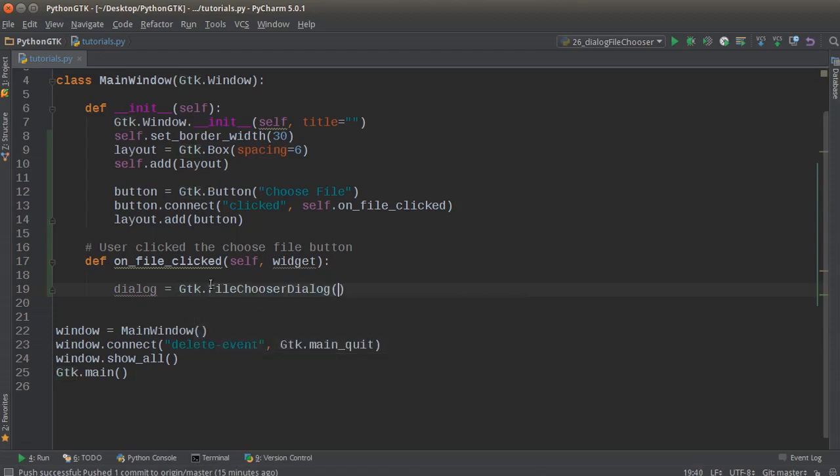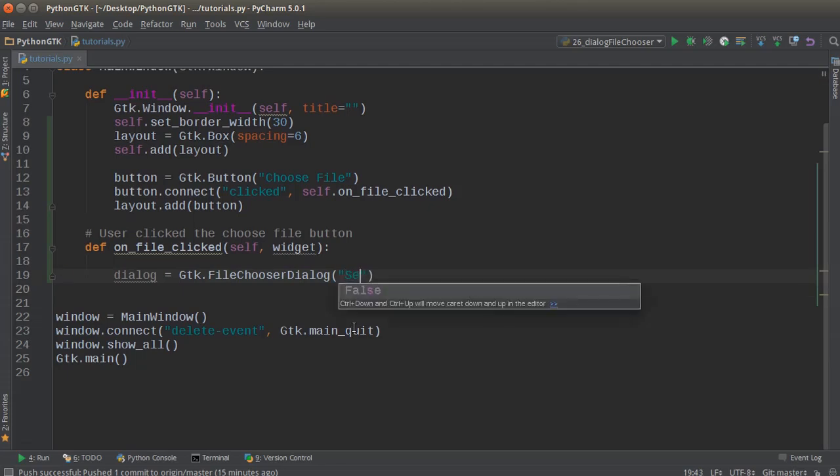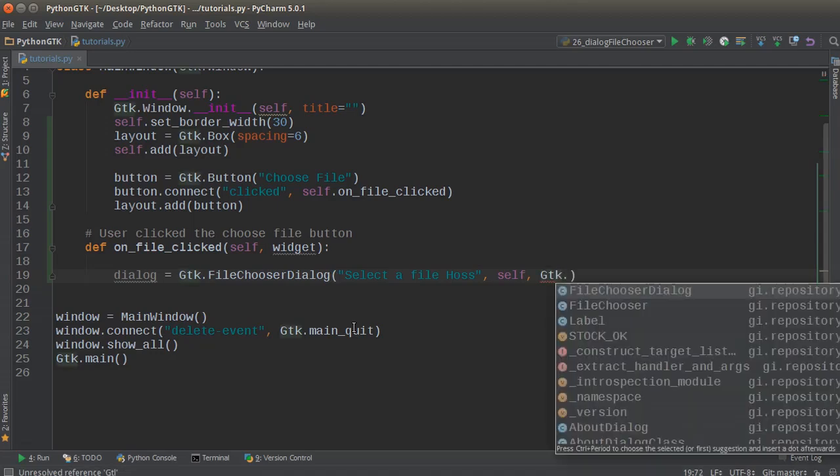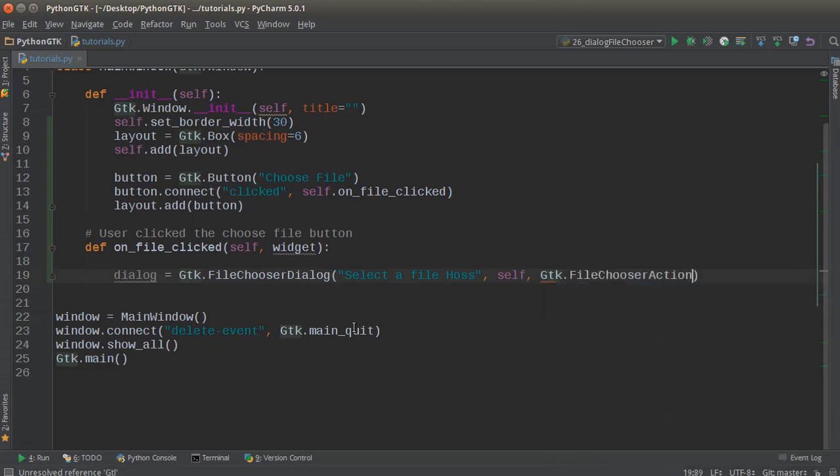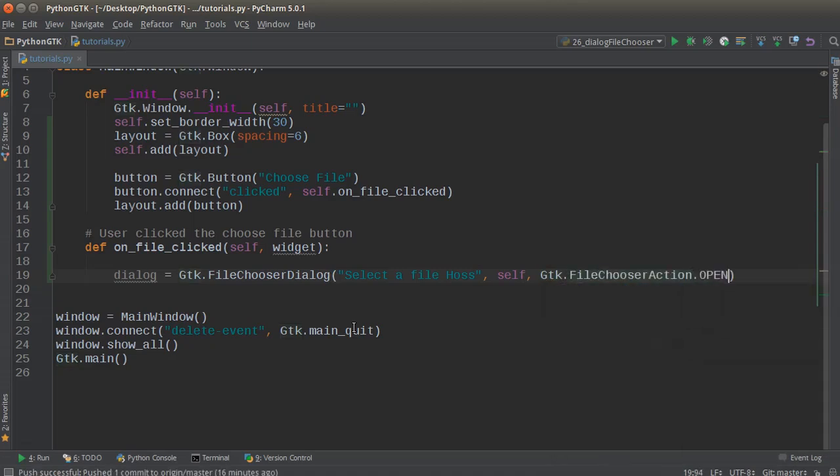This is a special dialog from GTK that allows the user to select a file or directory. The parameters it takes are: first the title, so we'll say 'select the file'; second is self; and third is the action. For this tutorial, I'm going to set this equal to gtk.FileChooserAction.OPEN.